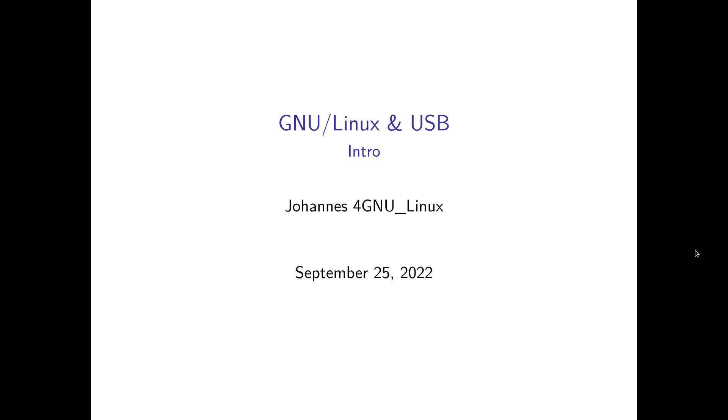A new series of tutorials has landed and I called it GNU/Linux and USB. In this series of tutorials I will show you how to code your own USB devices and how to interact with them by using a GNU/Linux operating system.